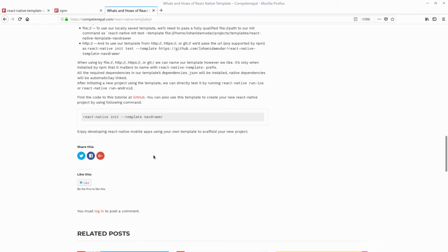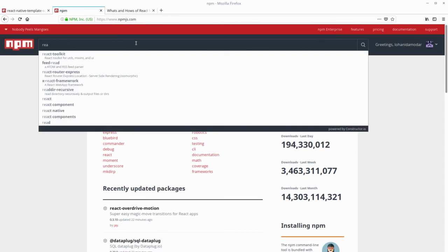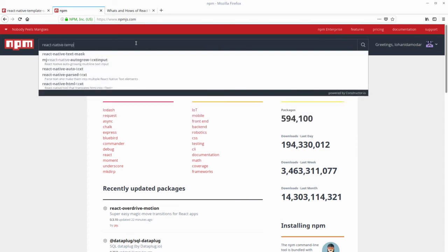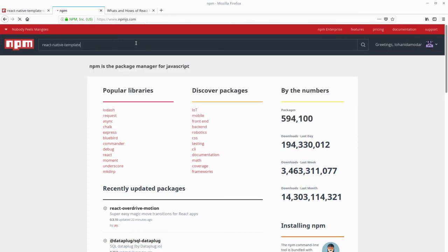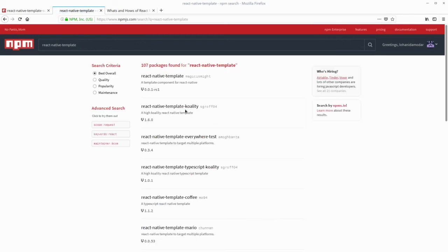Also, if you want to find out more React Native templates, you can go to npmjs.com and search for anything with React Native template. So search for React Native template. You should find everything.